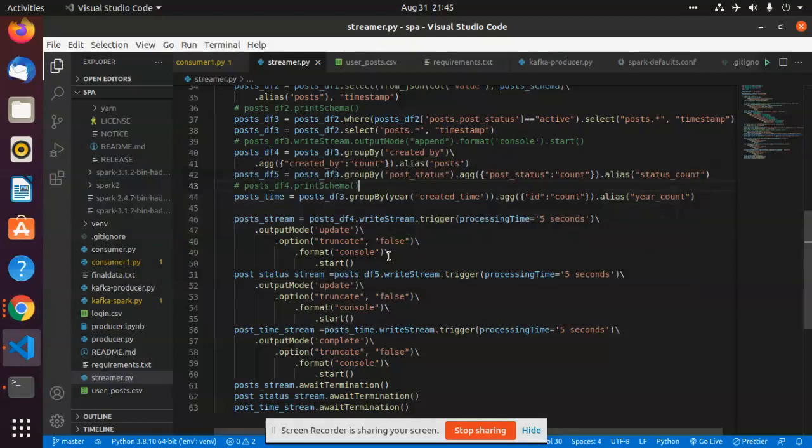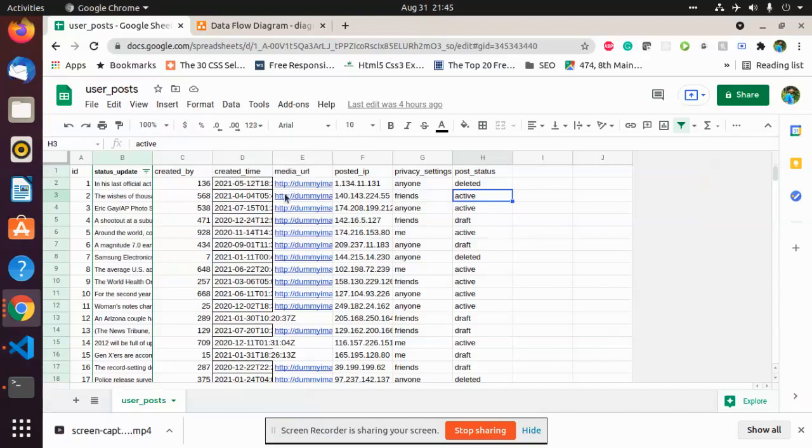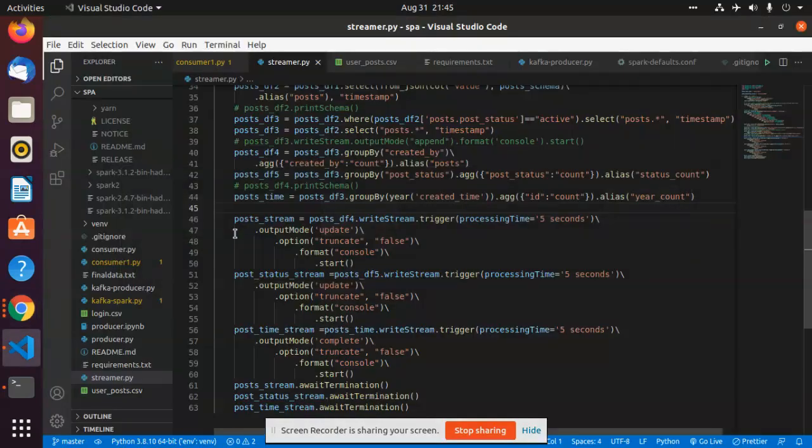The type of the post status would be calculated here and created by. I have replicated data in such a way that the created time can be either 2021 or 2020.